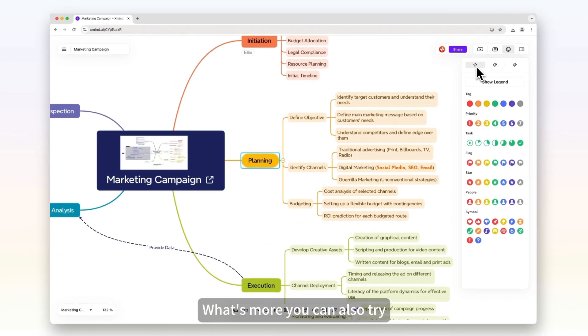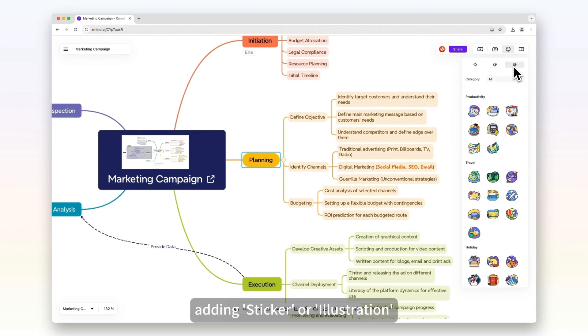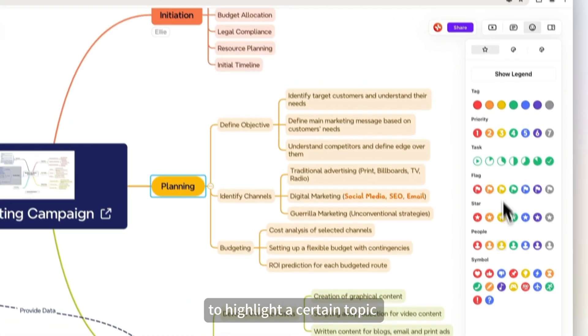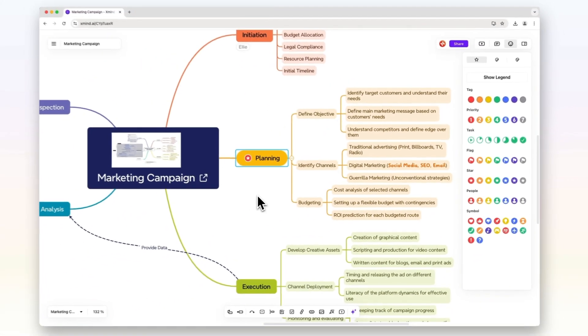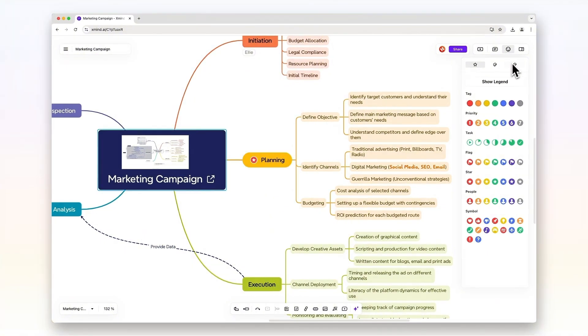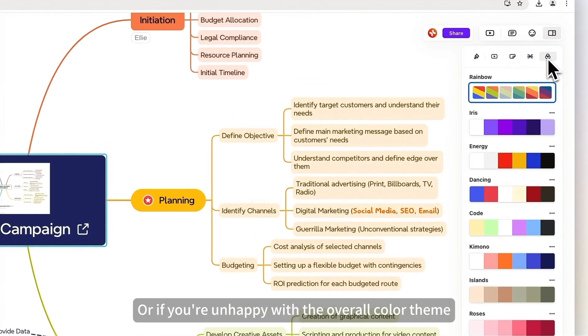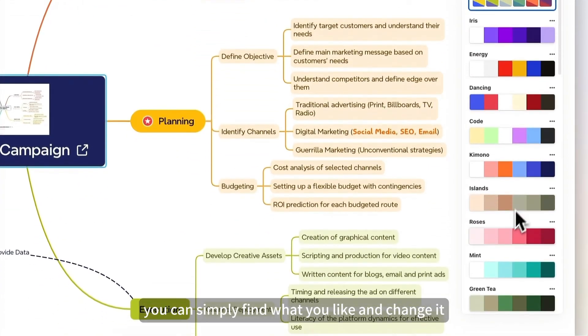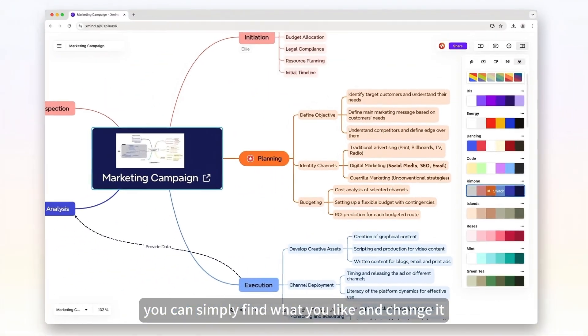What's more, you can also try adding sticker or illustration to highlight a certain topic. Or if you're unhappy with the overall color theme, you can simply find what you like and change it.